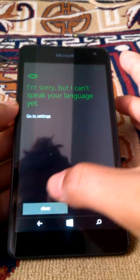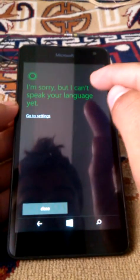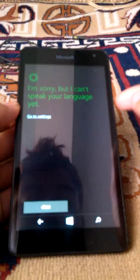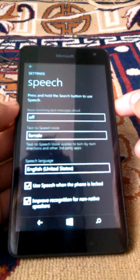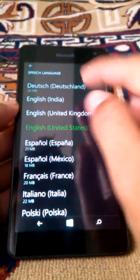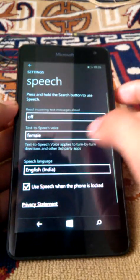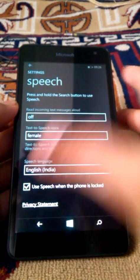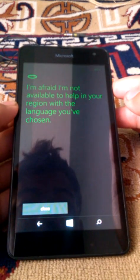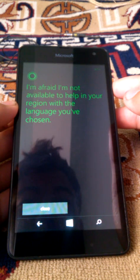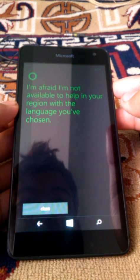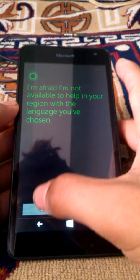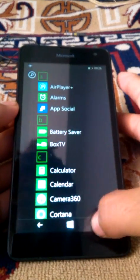So, I am sorry but I can't speak your language. Again, speech settings. If you enable English India, I am afraid I am not able to help in your region with the language you have chosen. See that?